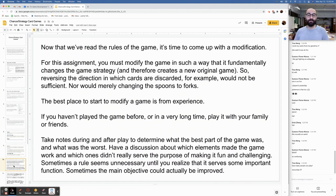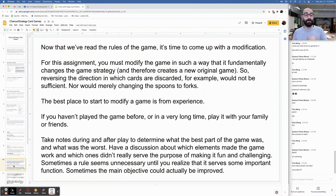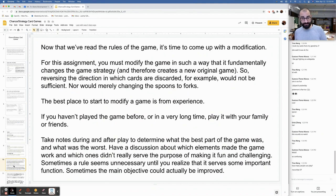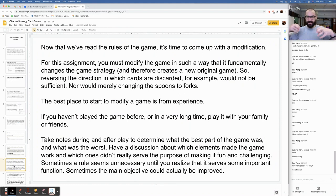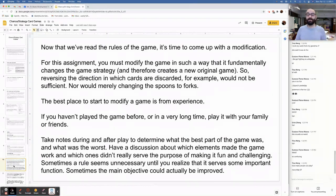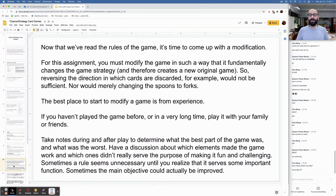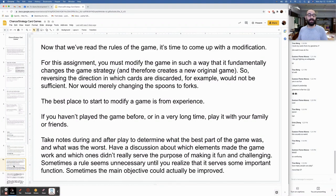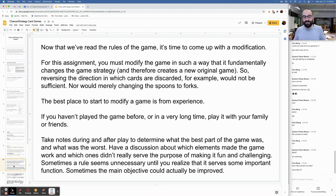Now that we've read the rules of the game, it's time to come up with a modification. For this assignment, you must modify the game in such a way that it fundamentally changes the game's strategy and therefore creates a new original game. So, reversing the direction in which cards are discarded, for example, would not be sufficient. Nor would merely changing the spoons to forks. The best place to start to modify a game is from experience. So if you haven't played the game before or in a very long time, play with your family or friends.